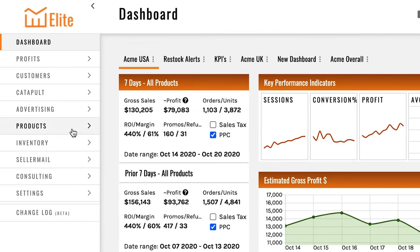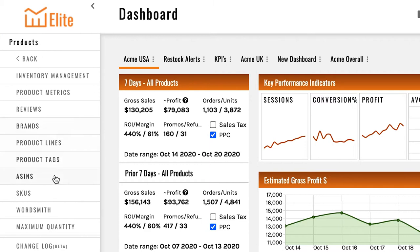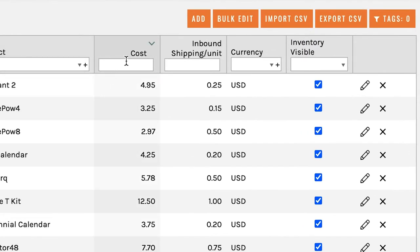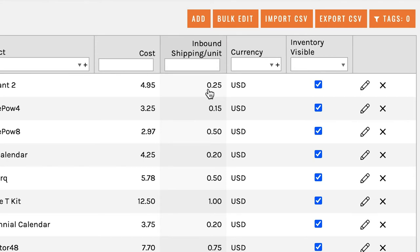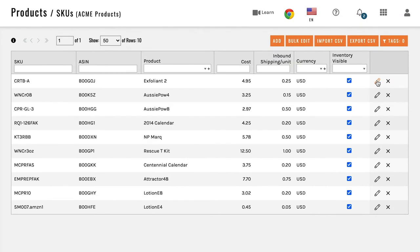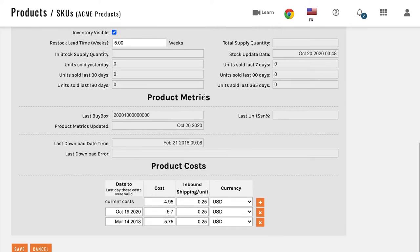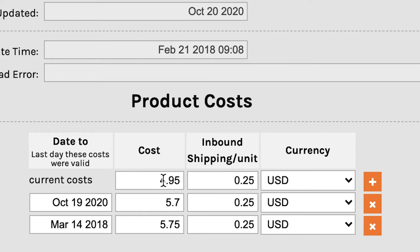Let's head over to the SKU section in the Products tab. This is where you're going to be entering your product cost. Once we've synced all your products, the cost field will be empty, and the inbound shipping unit will also be empty. You can bulk edit by clicking here, but I'm going to show you how to do it on one product. Click on the pencil, scroll down to the bottom, and add your cost of goods sold here.